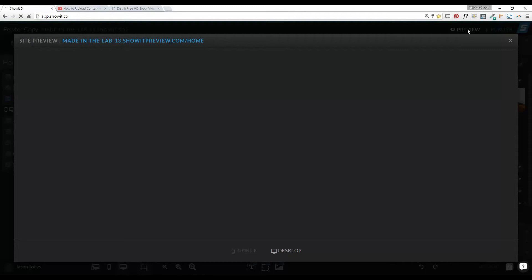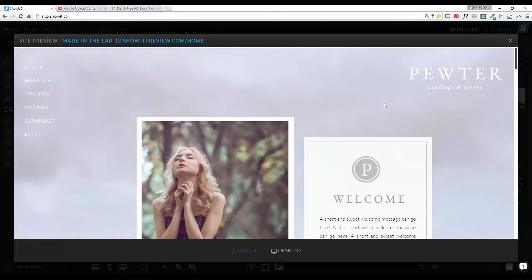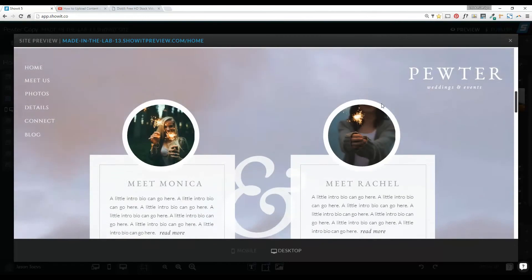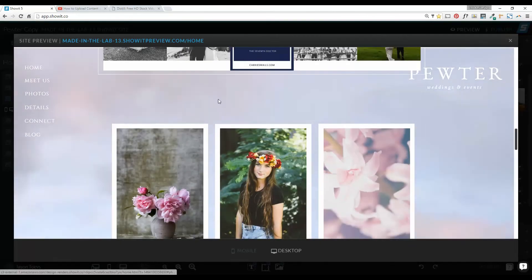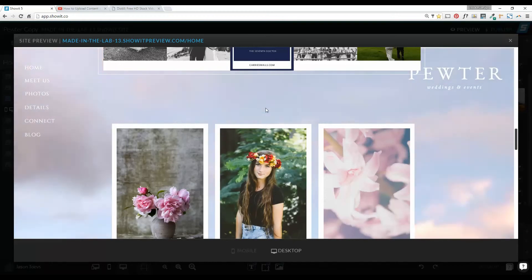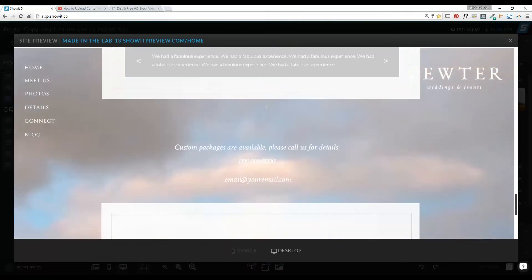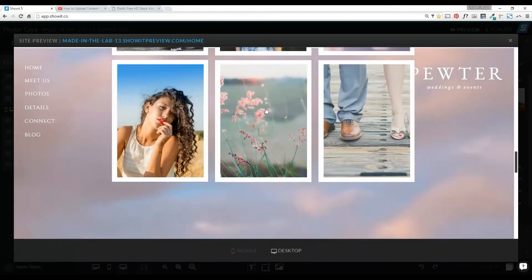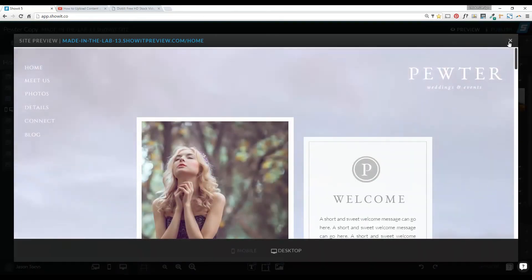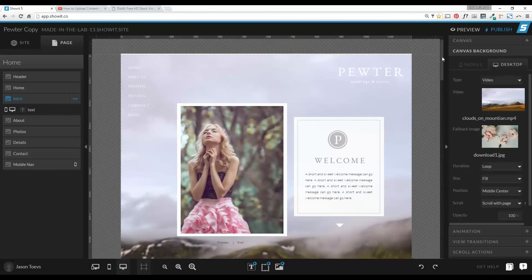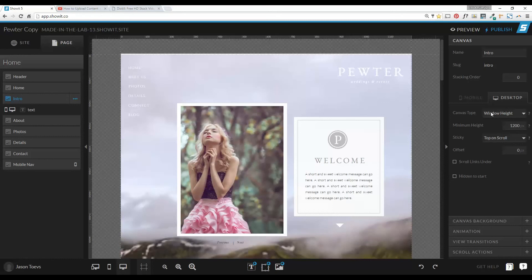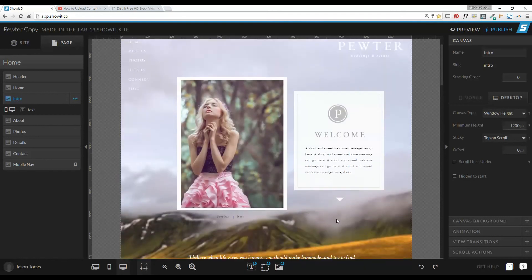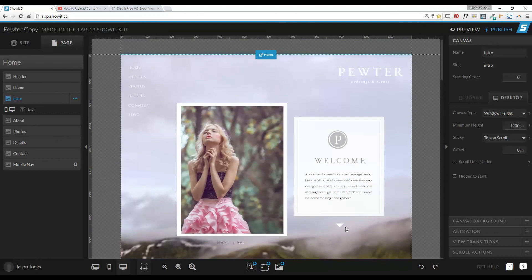Let's preview this. Now in the background we have this video playing, and at this point you can just see the clouds. If I were to open it in the site preview, you'd see a little bit more of the mountain underneath. Just to refresh your minds — with this Pewter style, the canvas is locked to the top on scroll, and it's window height, which is why it's not resizing or changing at all. So that's how you add a video to your canvas background. If you're looking for more lab-approved content, be sure to check us out online at madeinthelab.com. Until next time, see ya.